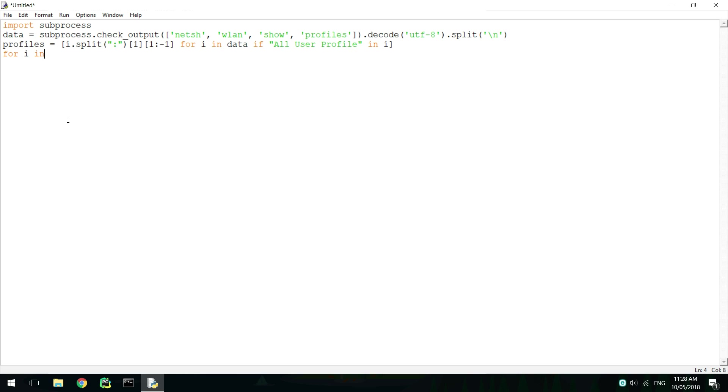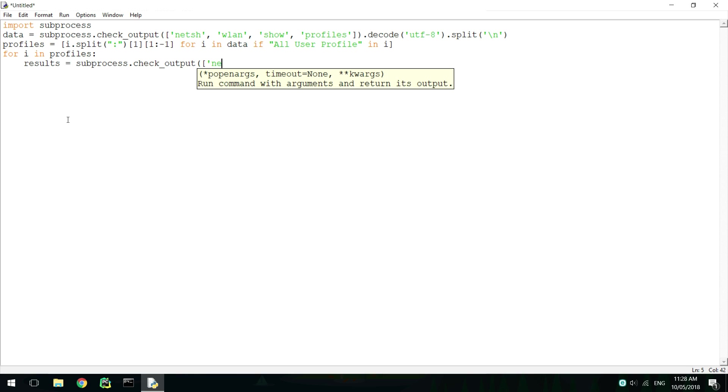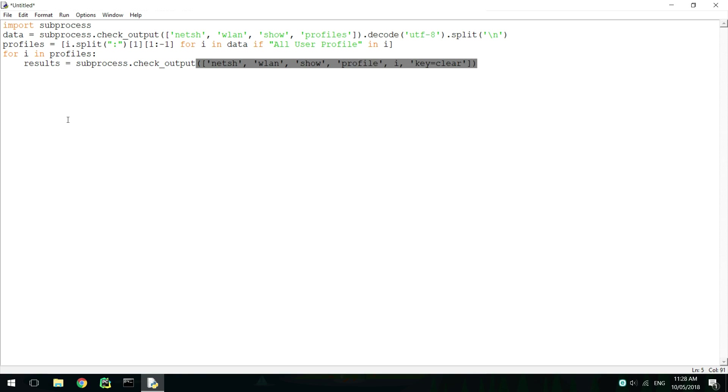Now while looping through each of these profiles, we can call the netsh command, and this time pass the profile. Make sure to also set key equal to clear so that passwords are shown in clear text.